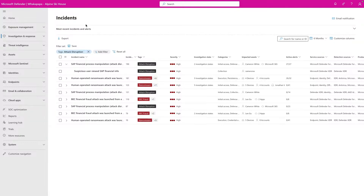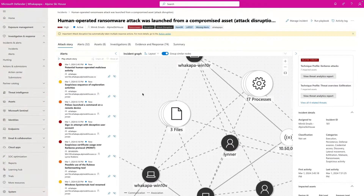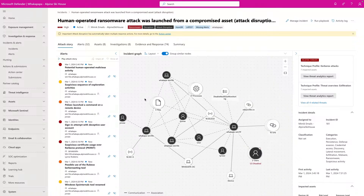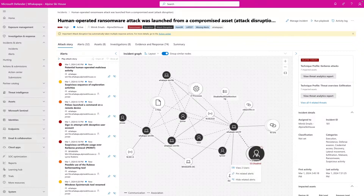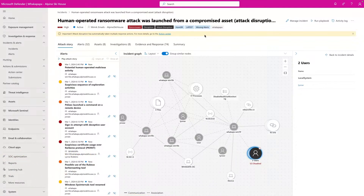Once we open one of those incidents, we can see all the associated tags including attack disruption, and we can see entities that have been impacted. In this scenario we have two users — one of those users, Lynn Robbins, has been disabled by attack disruption. Whenever a user has been disabled or a device has been contained, there will be a yellow ribbon at the top of the incident telling you that attack disruption has taken one or more response actions.